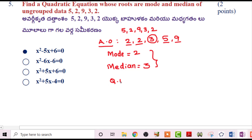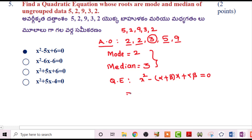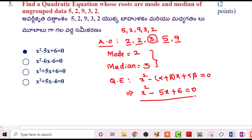Using the formula x²-(α+β)x+αβ=0: x²-(2+3)x+(2×3)=0, which gives x²-5x+6=0. This is the answer.